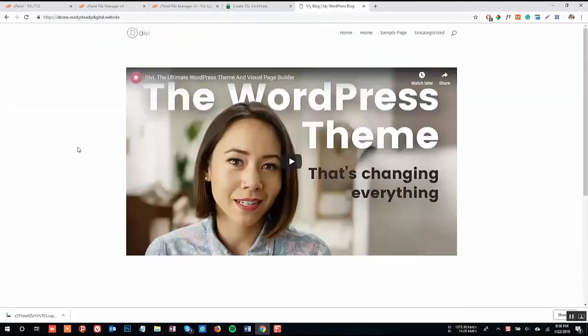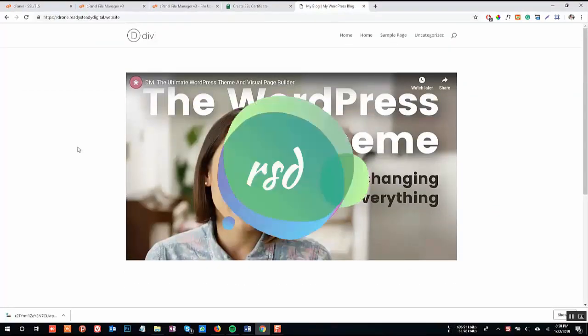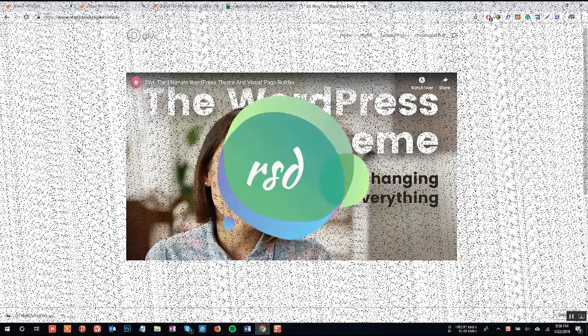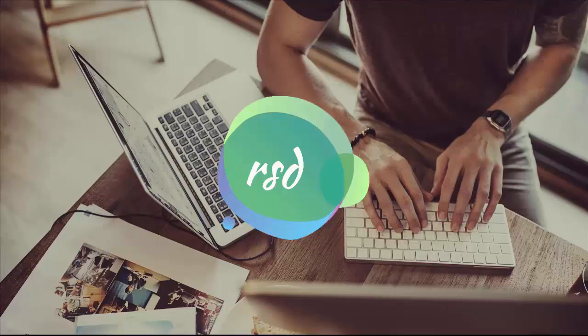So guys, we will end the video here. Please leave a like and subscribe to our channel. We will bring more WordPress and marketing related videos in future. Do let me know in the comment section if this method works for you.